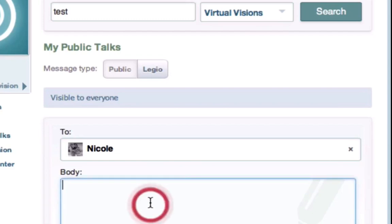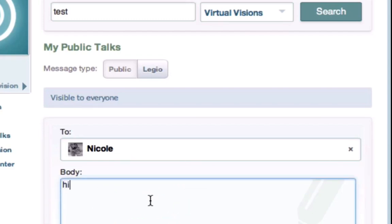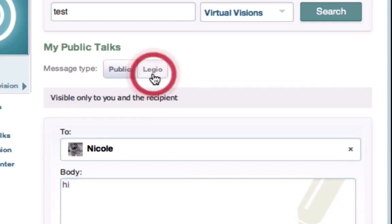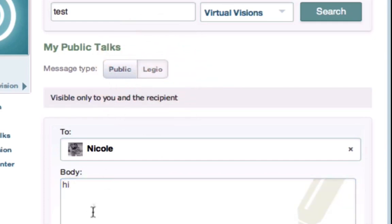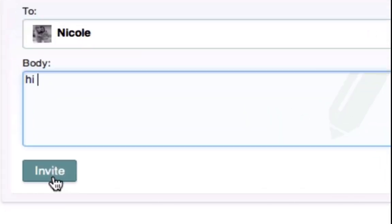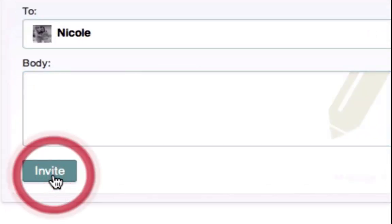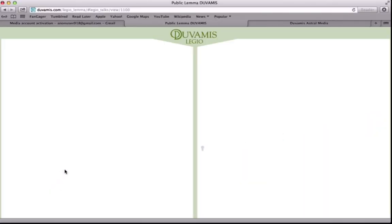In Part 1, we learned how to invite other visions to private conversations, otherwise known as Legio conversations. Legio means private in Duvamus. A conversation in the Legio Lemma means that you can speak even more freely with a vision of your choosing, by restricting other visions from reading your conversation.